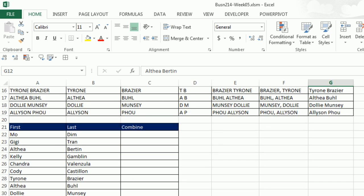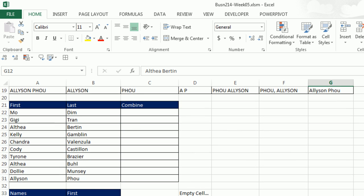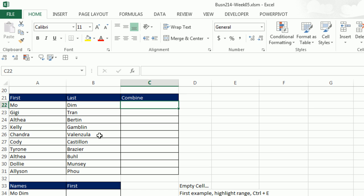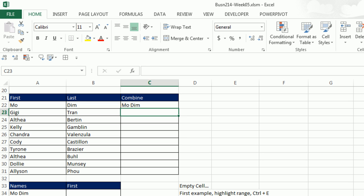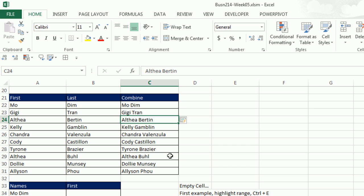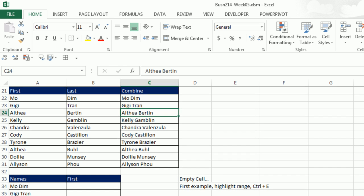All right, let's look at a bunch more examples. Now here we want to combine. Sometimes you get first and last, and you're like, I want it all in one cell. Mo Dim Enter, as soon as I type a G, Flash Fill. I've given it the example two cells to my left, a space, and one cell to my left, and it knows when I hit Enter to Flash Fill.